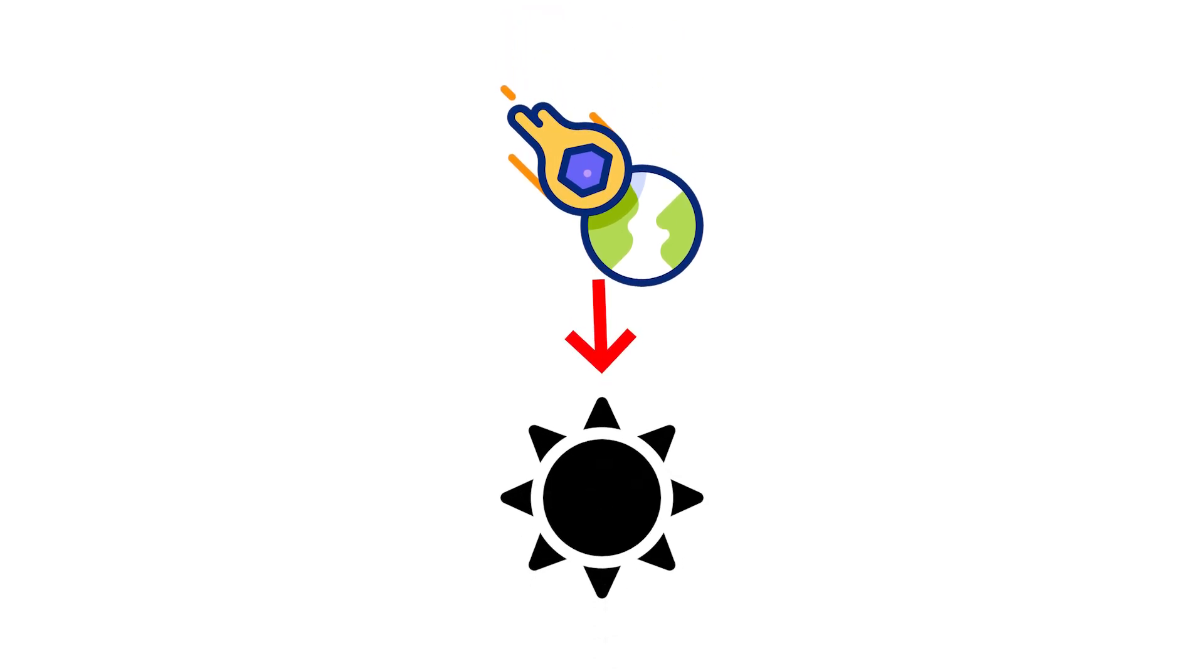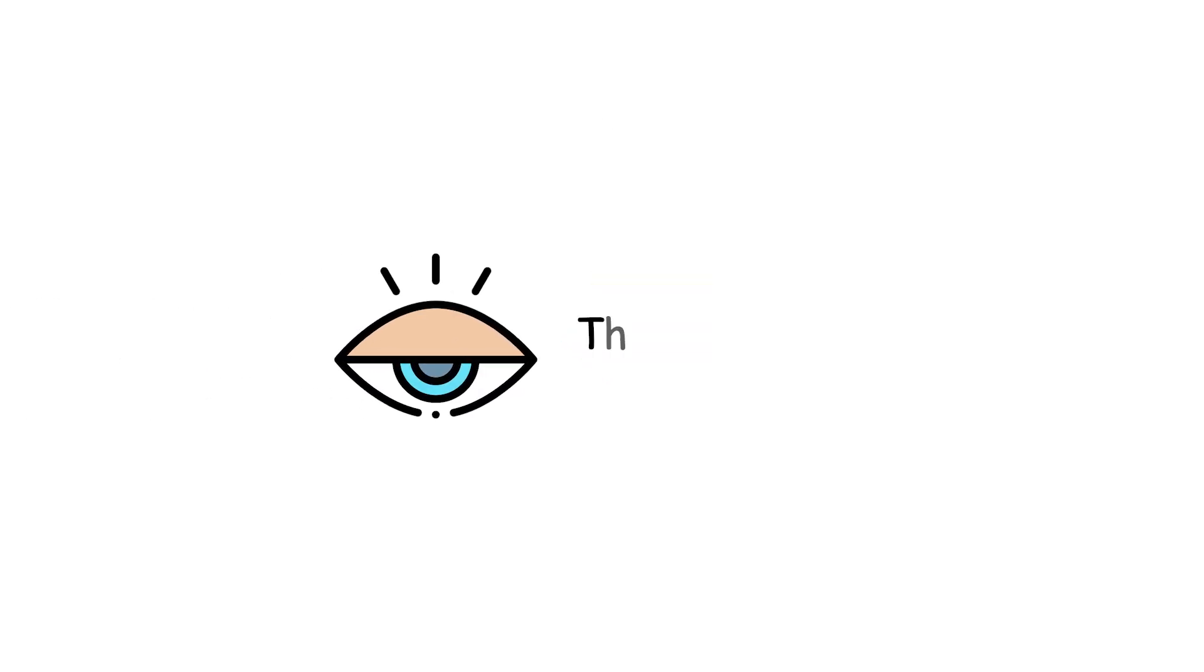These cosmic explosions release more energy in a few seconds than the sun will in its entire lifetime. Yet they happen in the blink of an eye. They are brief flashes, too quick to notice, too powerful to ignore.